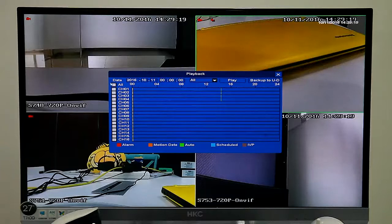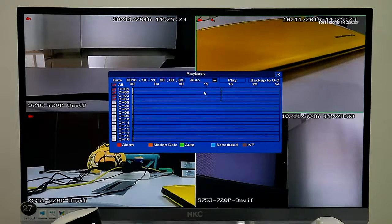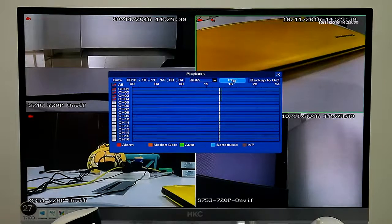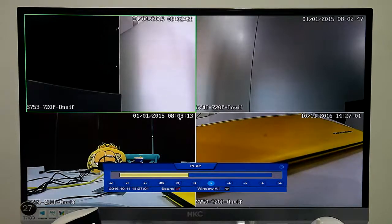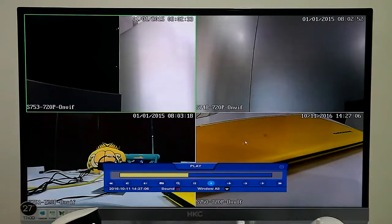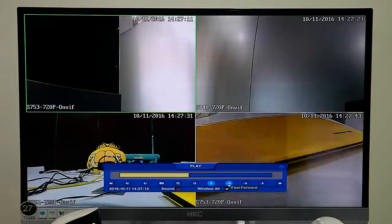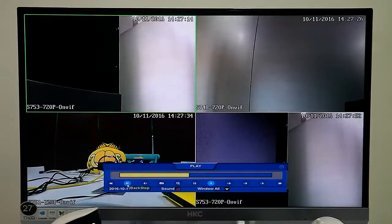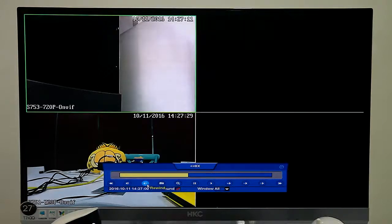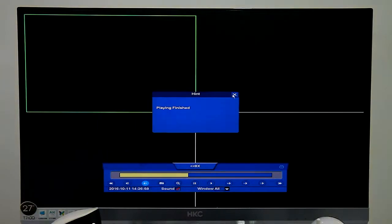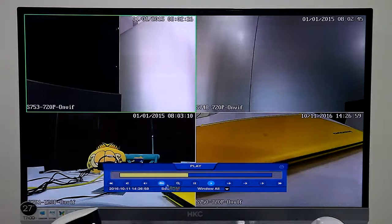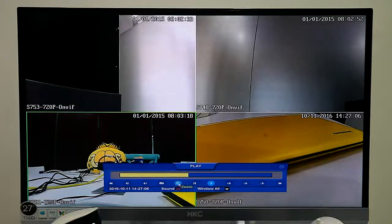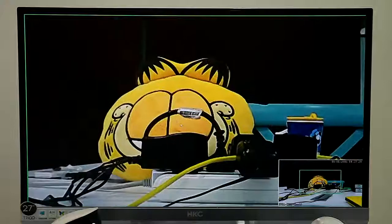Then we can playback. And this 16 channel NVR supports 4 channel playback. We can see four channel playback at the same time and choose playback time. We can backstep and rewind, playback again.